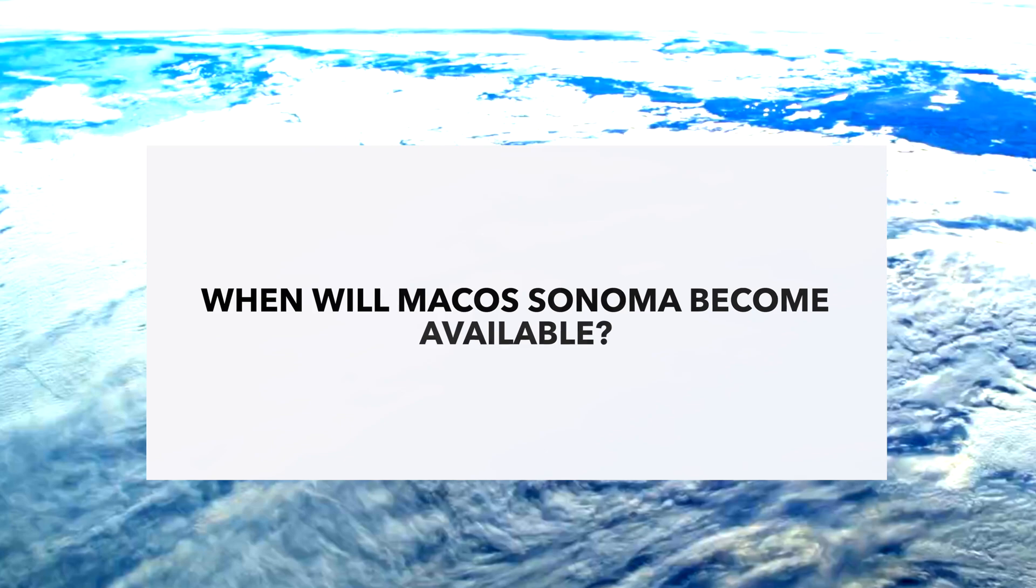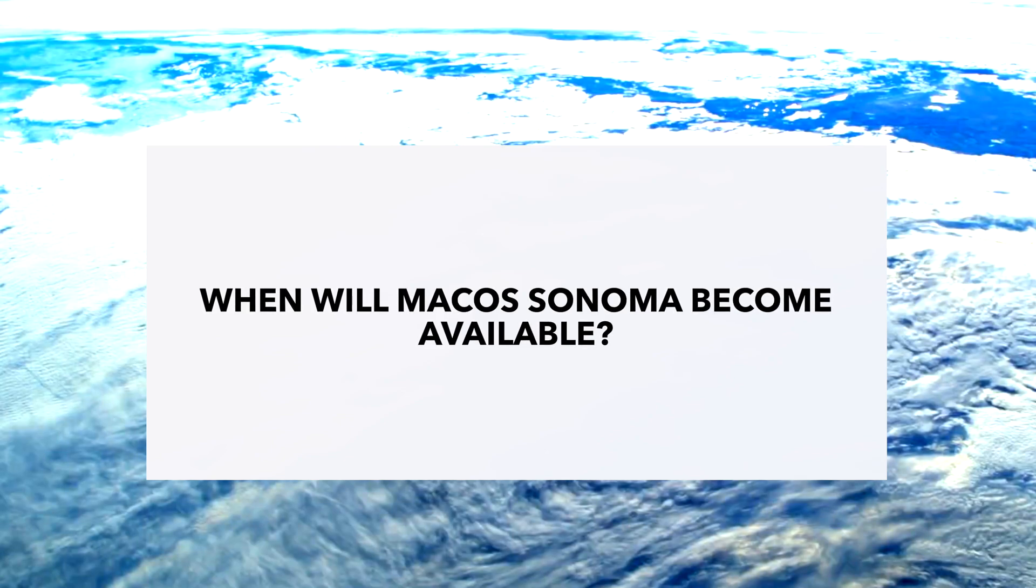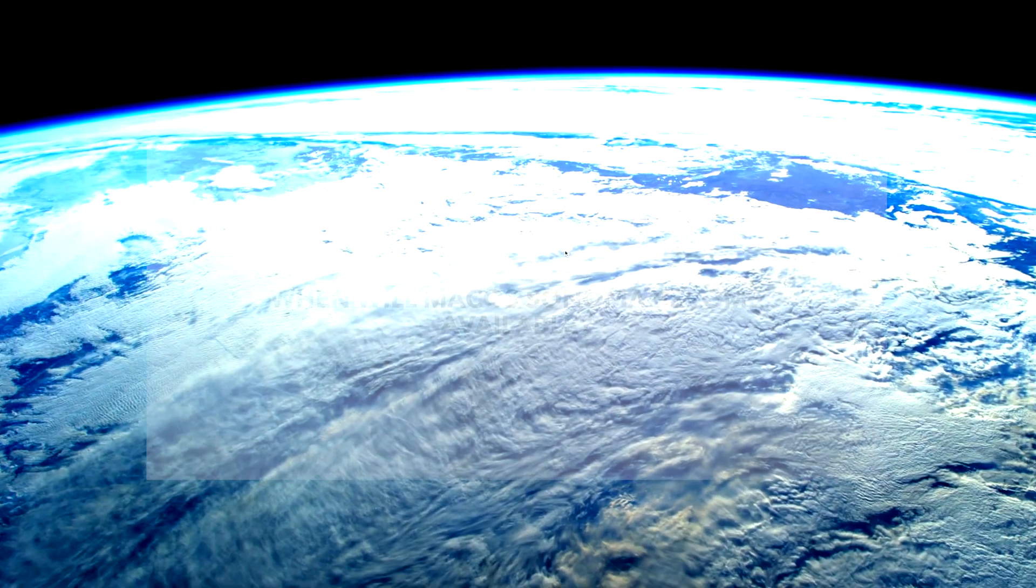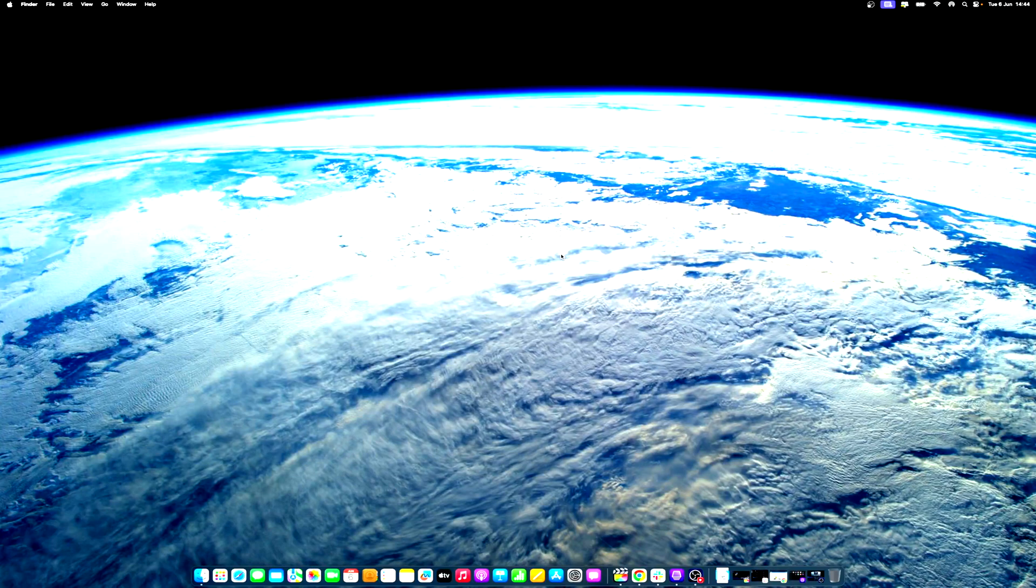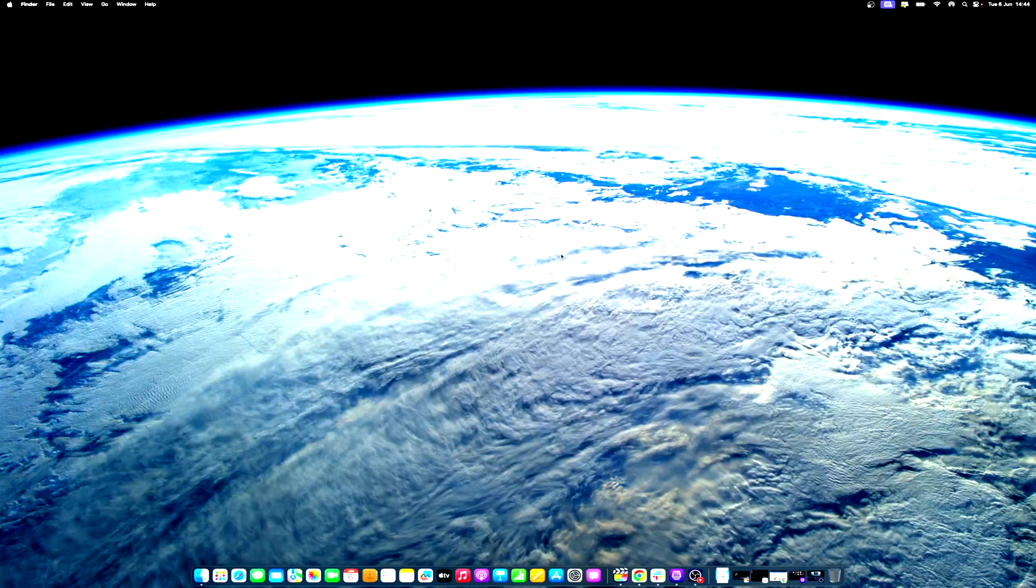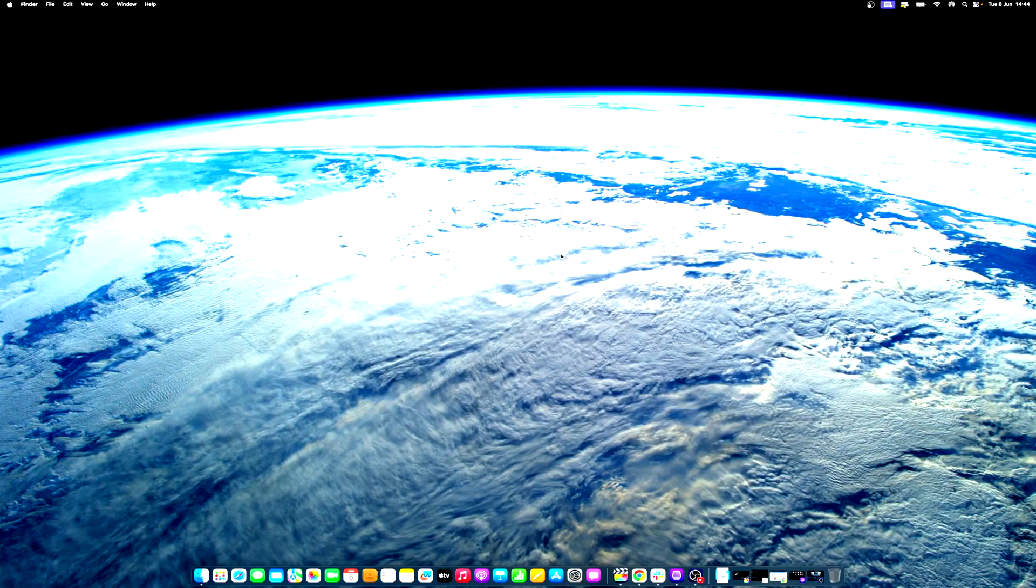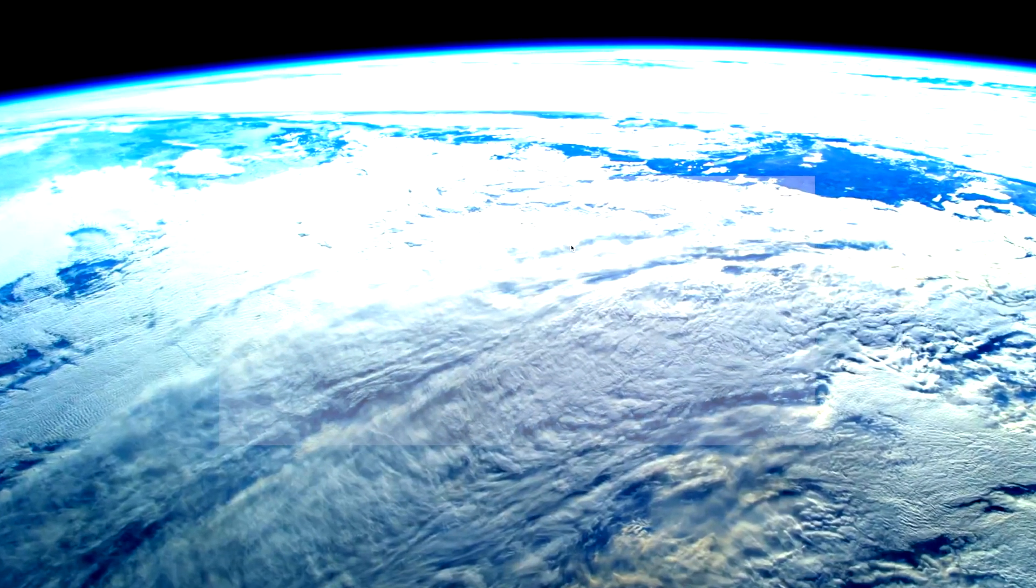When will macOS Sonoma become available? Apple has already released the first developer beta of macOS, with a public beta scheduled for July 2023. The full release to the general public probably won't happen until fall 2023, however.